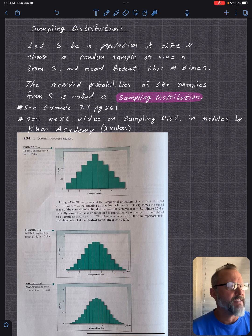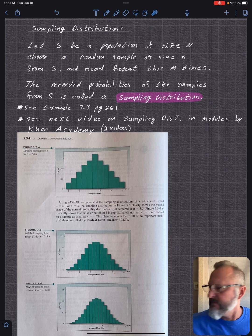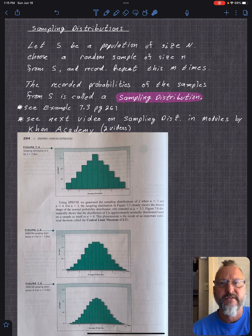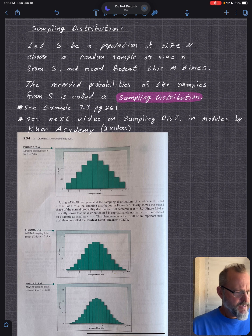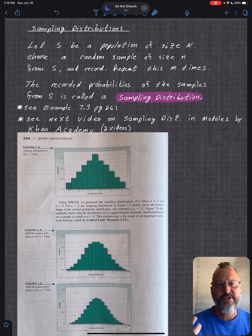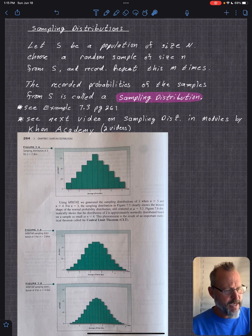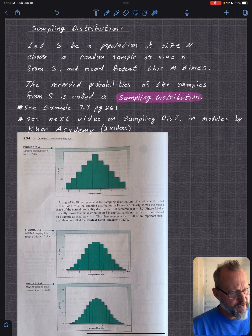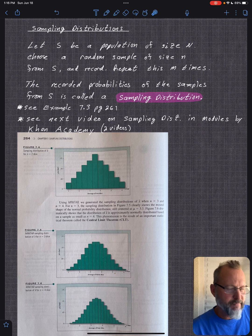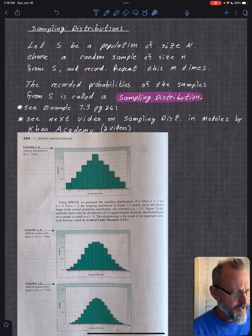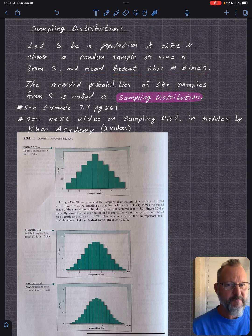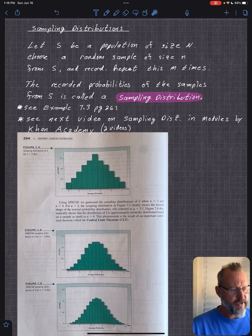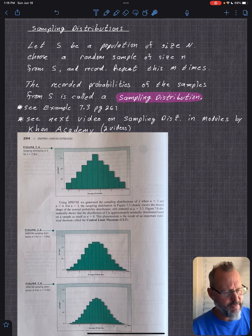So if the population was like 100, you're going to choose a random sample of say 10. You do that sample and suppose you want to look at the mean of that sample — you have a population and you're going to look at a statistic of that population. You record that and repeat the sampling m times. The recorded probabilities of the samples from S is called a sampling distribution.